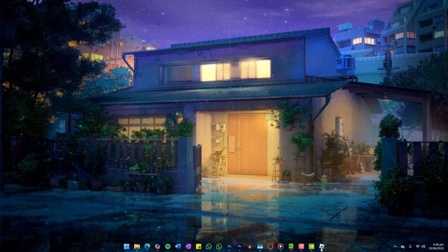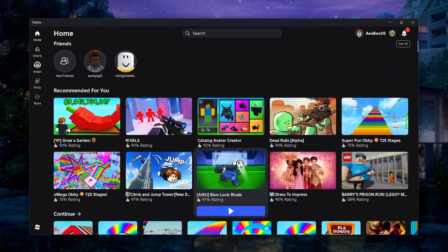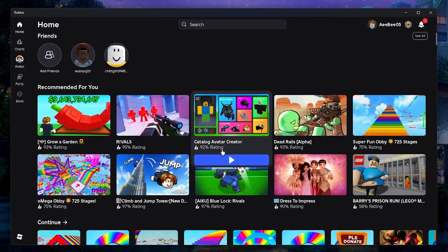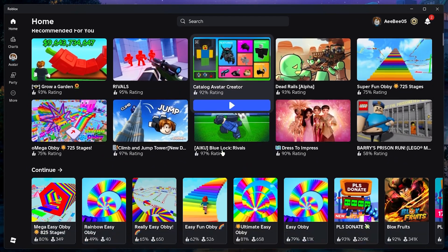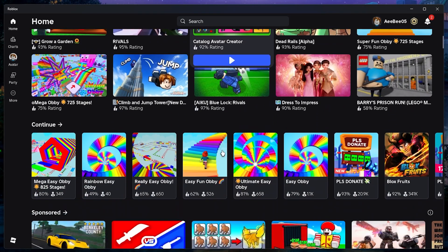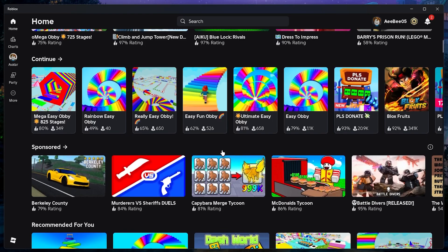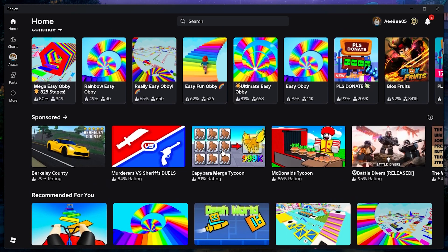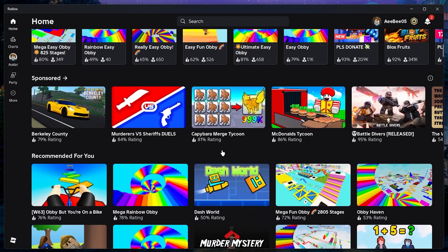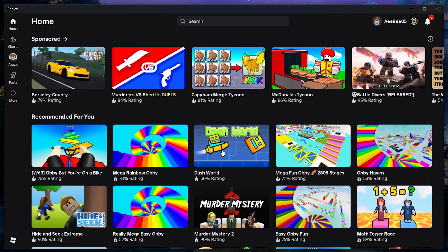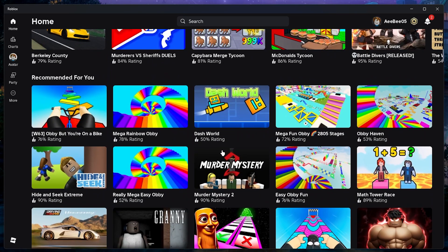Sometimes the accessories we wear on our Roblox avatars don't fit right or aren't in the perfect spot. Luckily, Roblox now allows us to adjust these accessories to our liking and it's easy to do.